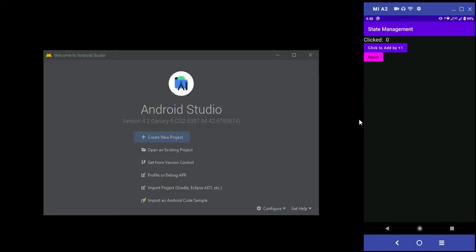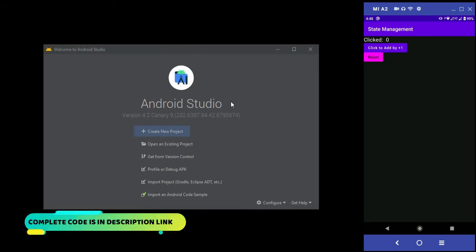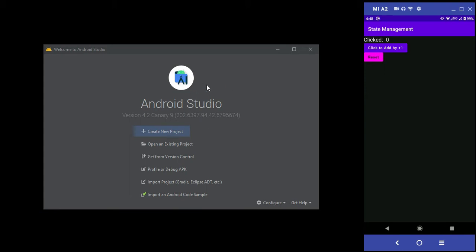Hey guys, welcome to Protocode's Point. In this Android tutorial, we're going to build an app using Jetpack Compose, a new feature of Android Studio. To build a Jetpack Compose project, you may need to install Android Studio Canary 9 version.